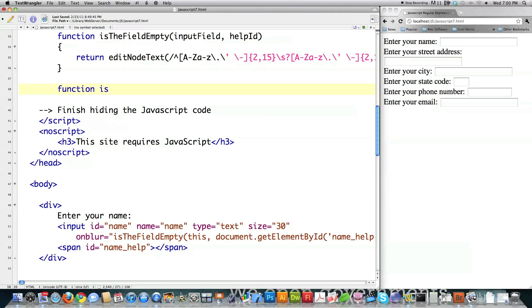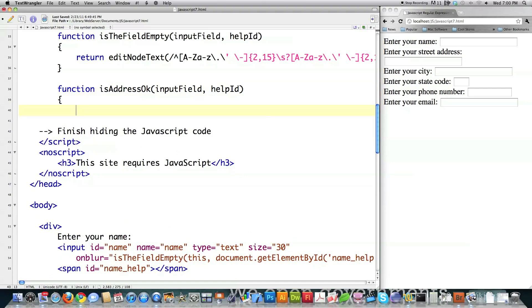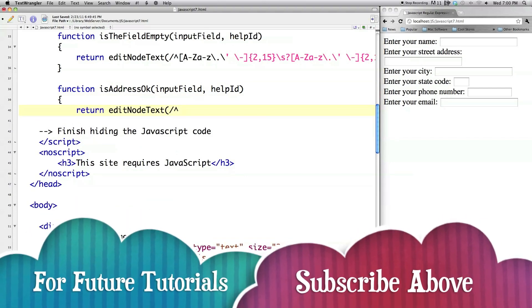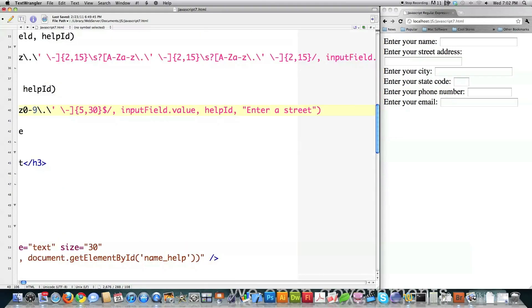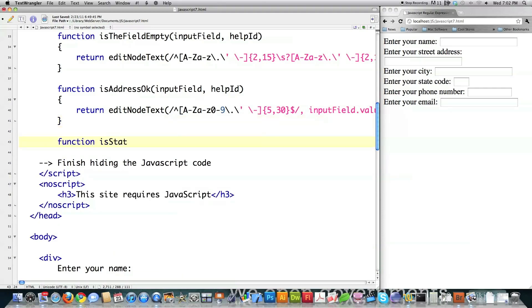Then function for the street address: with this regular expression, the caret marks the beginning of what they entered, I accept uppercase or lowercase letters, numbers, periods (backslashed), spaces, or dashes — between 5 to 30 of those — and then I expect the string to end at that point. Then I close that off. Is state — this is going to be a little bit more complicated.